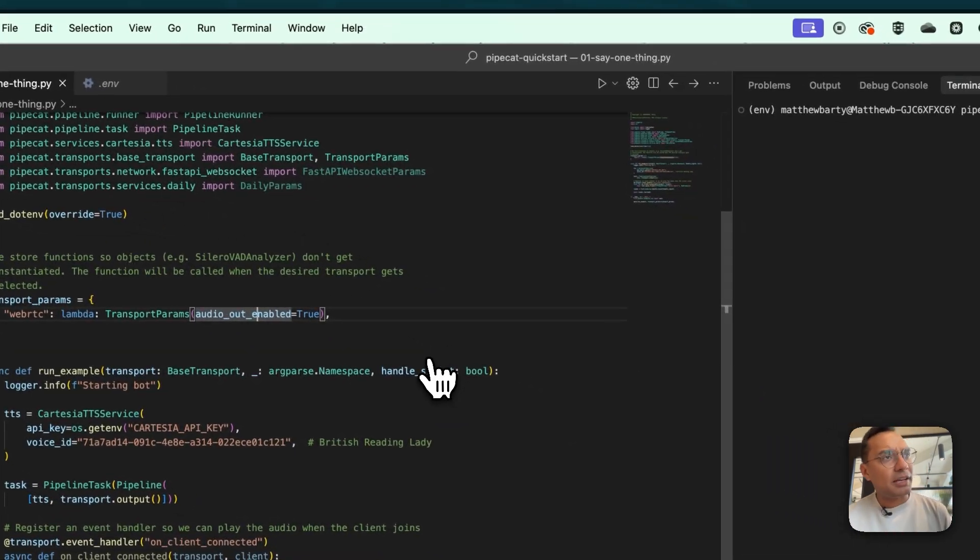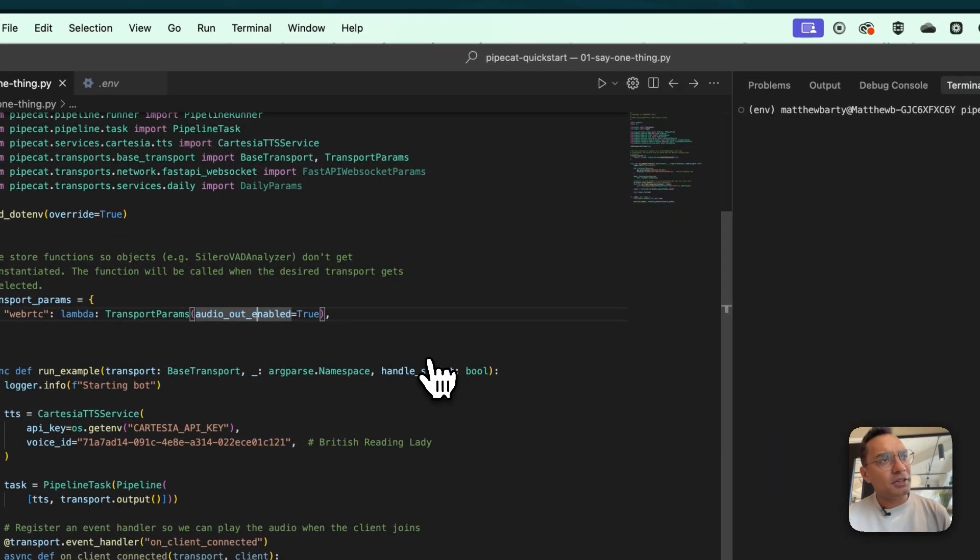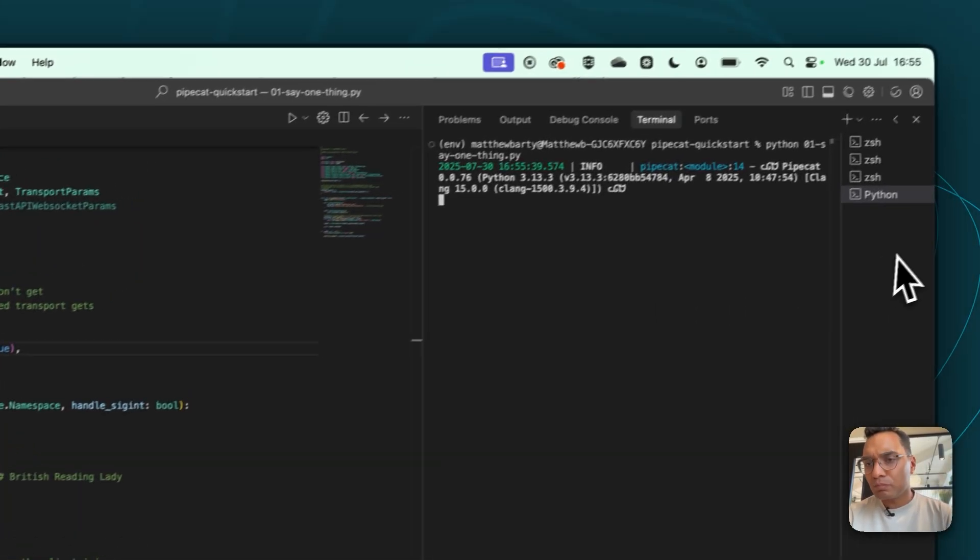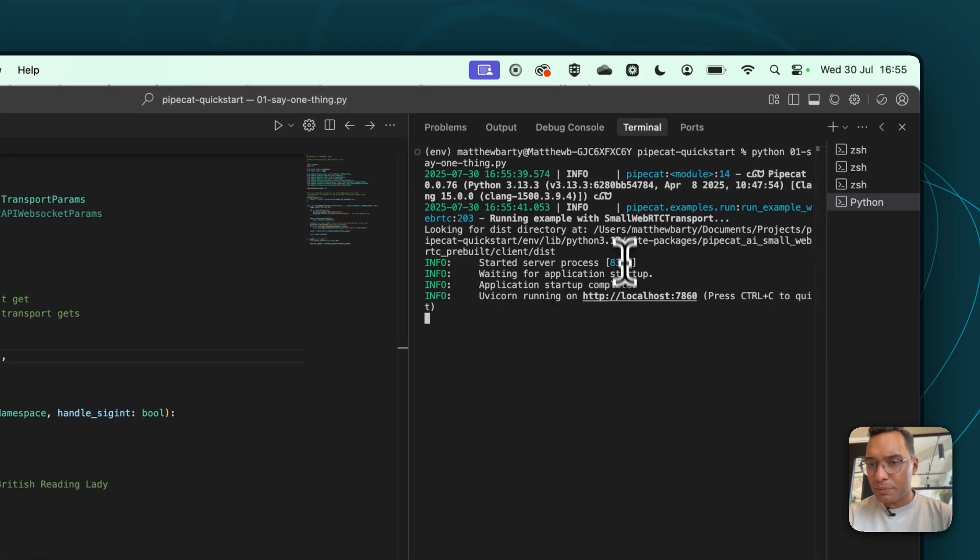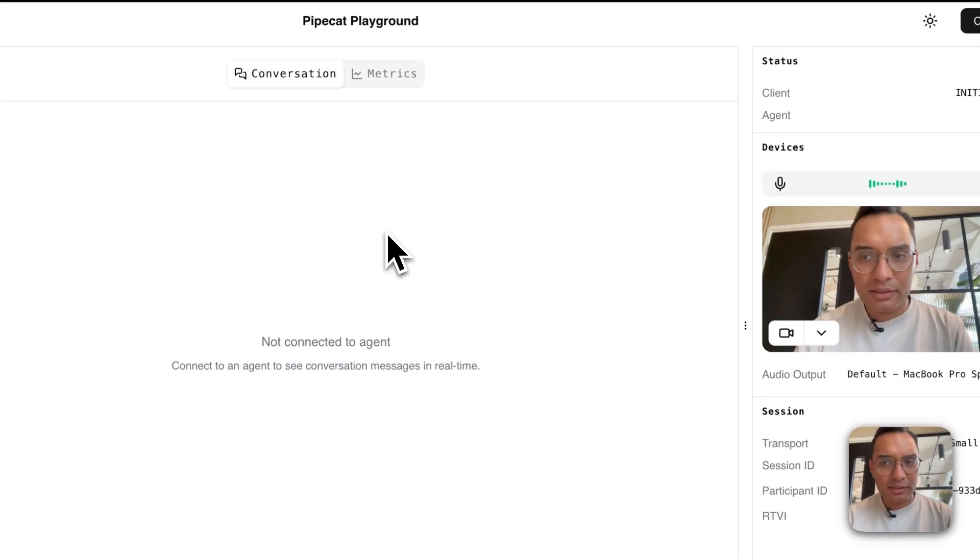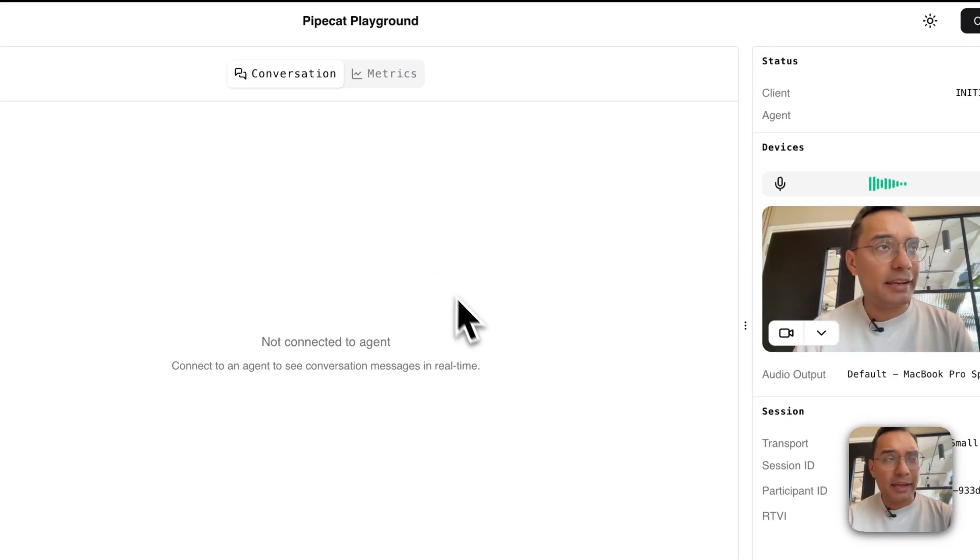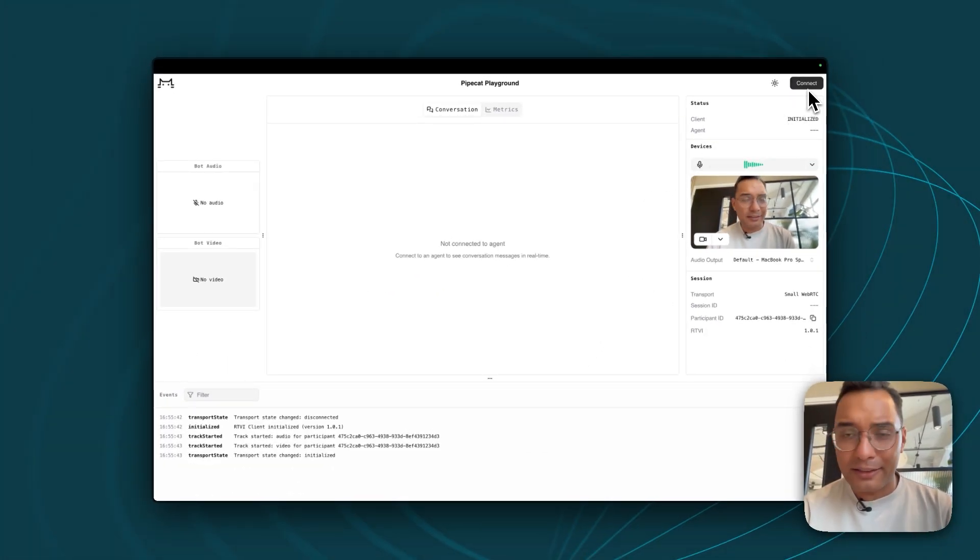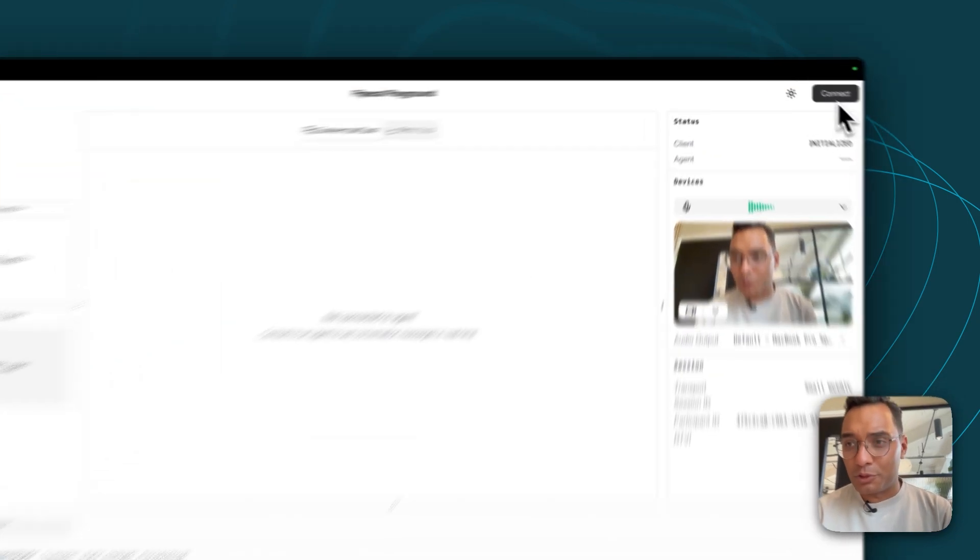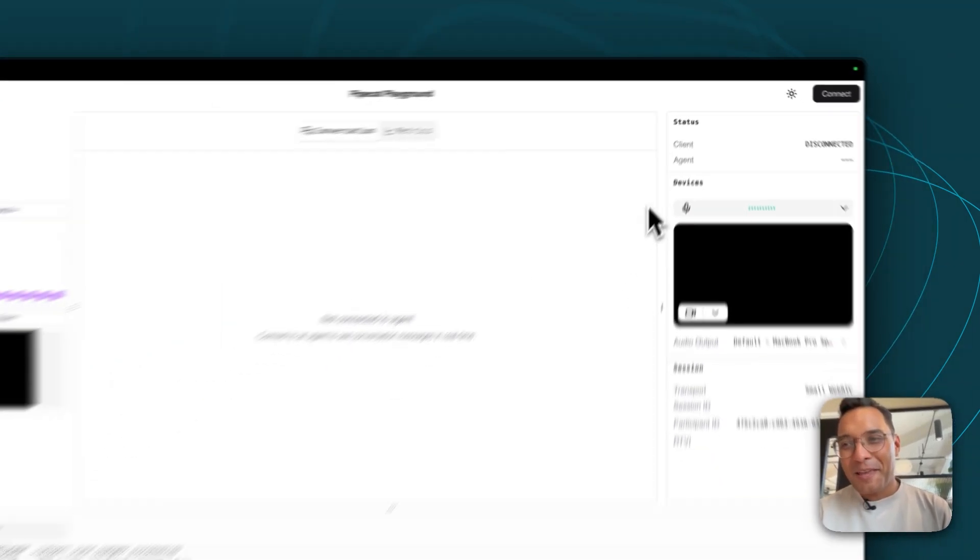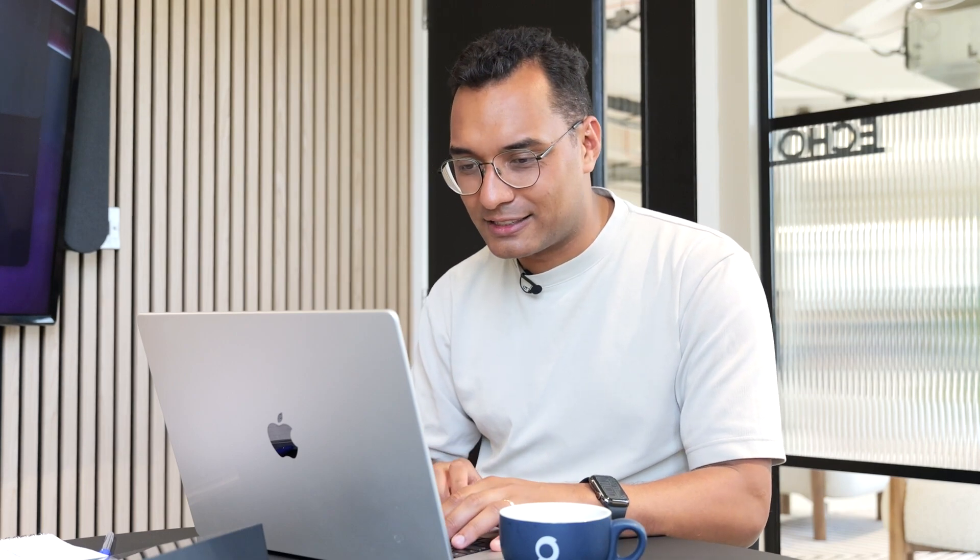Just to contextualize everything, just to show off what exactly this project does, I'm going to run it. So what you'll see is it will spin up a web instance using UVcorn. And it looks like this. And what will happen is you hit Connect and the AI agent will join. Hello there. It will say hello, and then it will leave. And that's all it does, as the name suggests, say one thing.